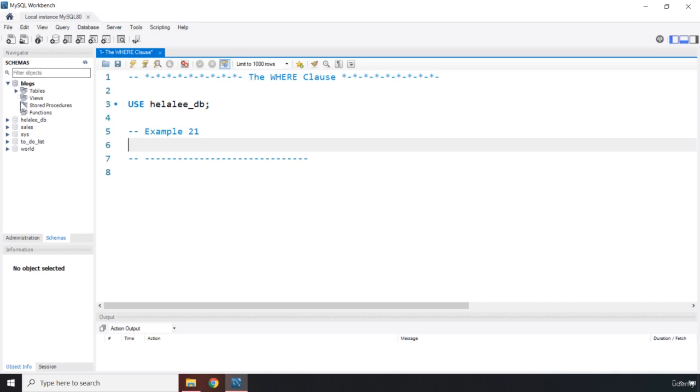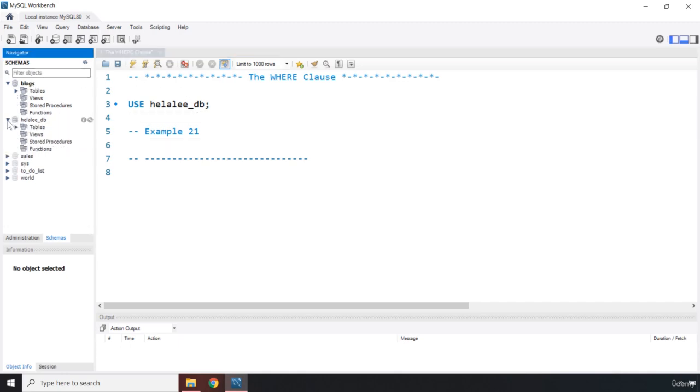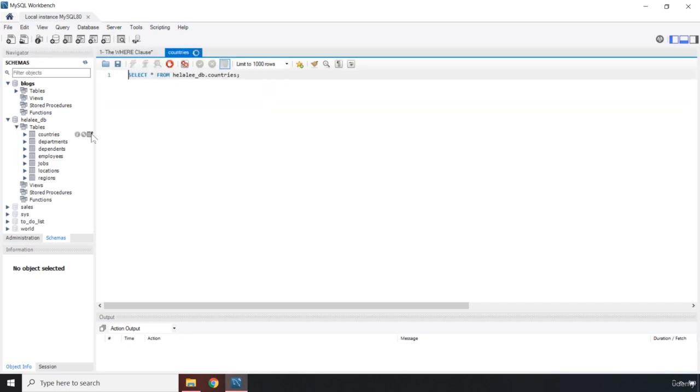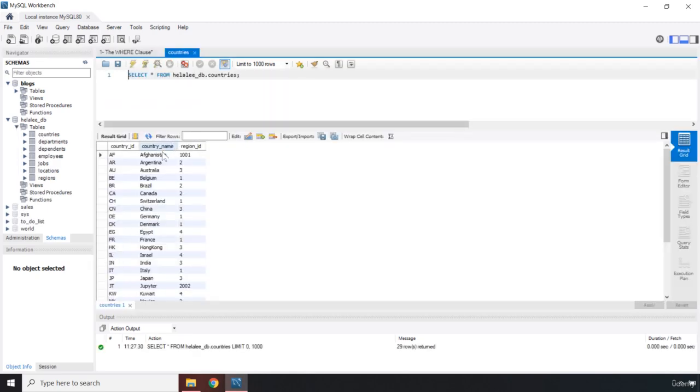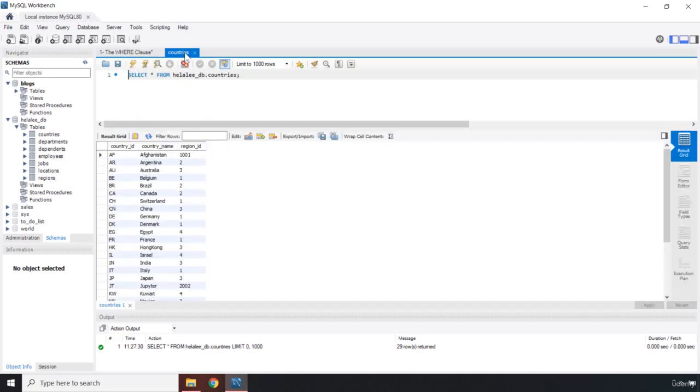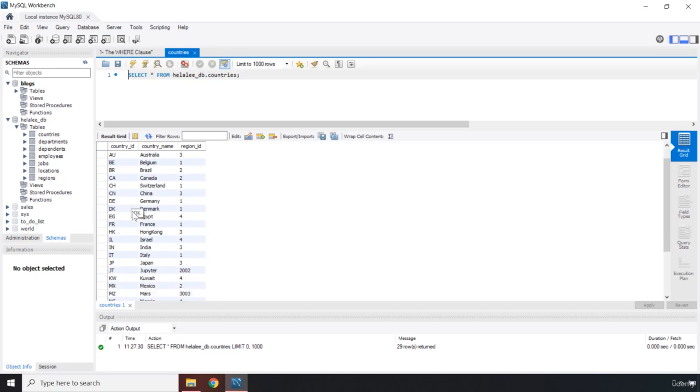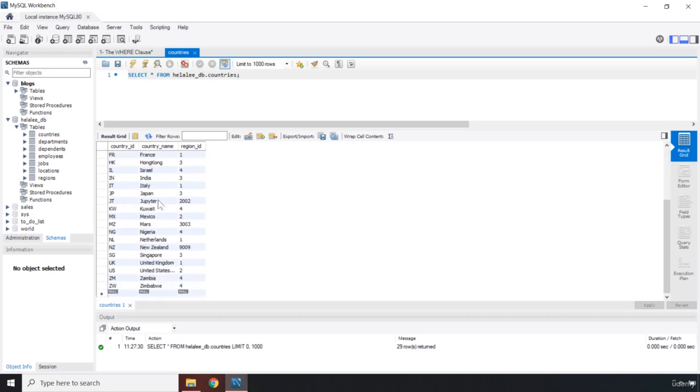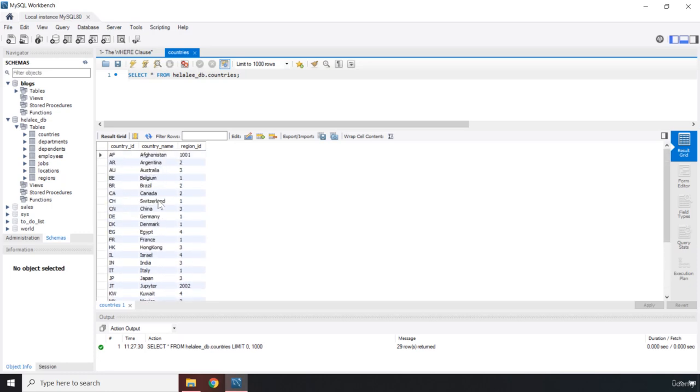If I run it, it is going to automatically grab the HilaliDB. Let's go to the countries table. Now let's say we want to grab the country for which the country ID is AU.